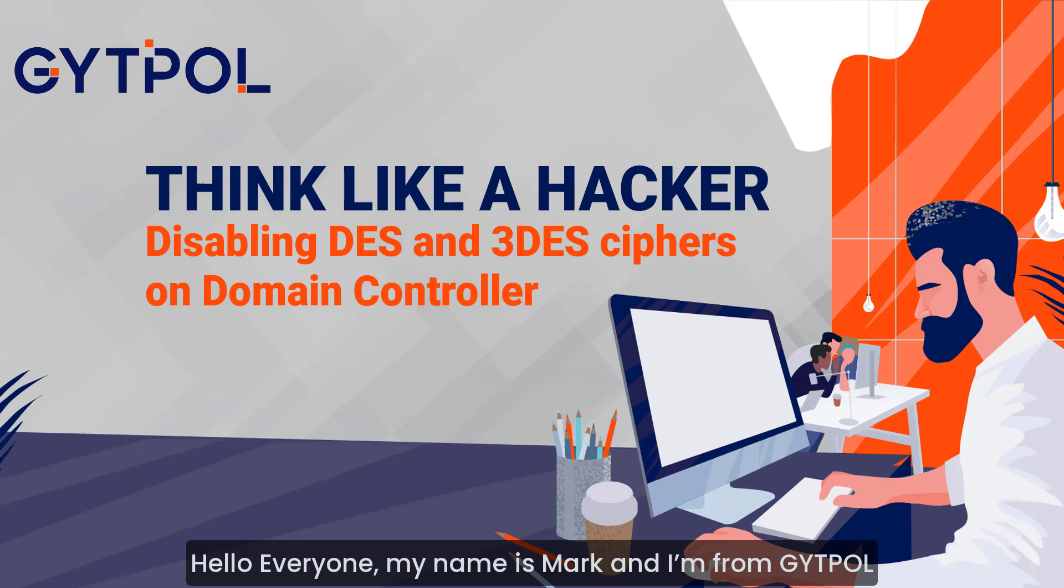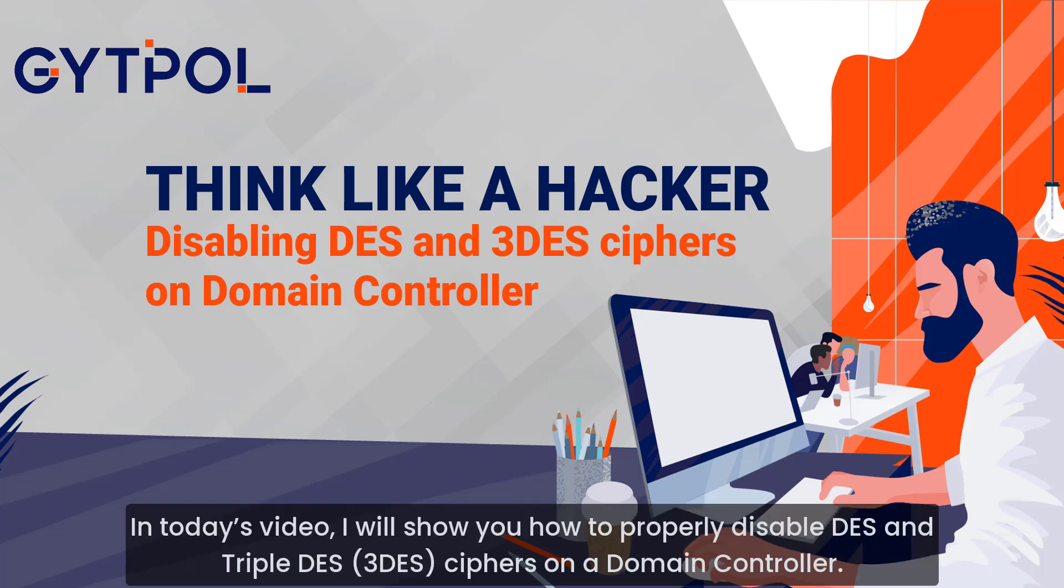Hello everyone, my name is Mark and I'm from GitPol. In today's video I will show you how to properly disable DES and triple DES ciphers on a domain controller.